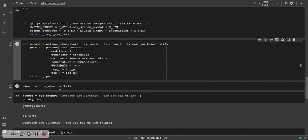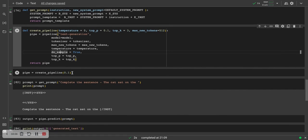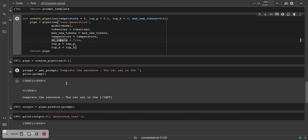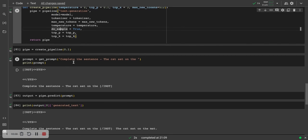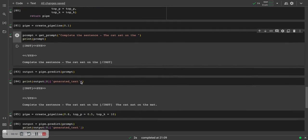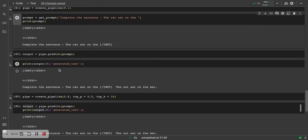When we set temperature to 0.1 and the rest is very low and we see the completion of the sentence, the cat sat on the..., the language model gives us the same output that we expect it to give, which is the cat sat on the mat.